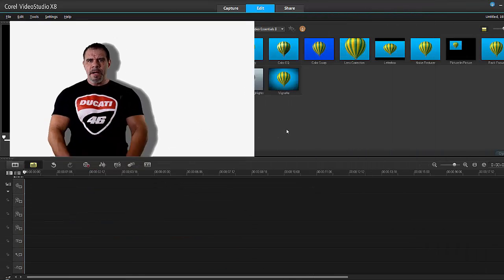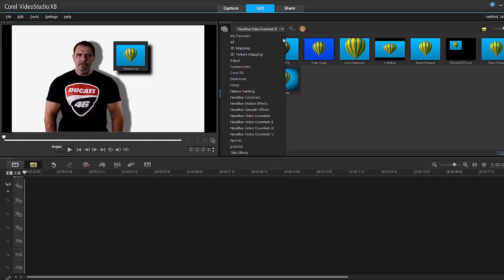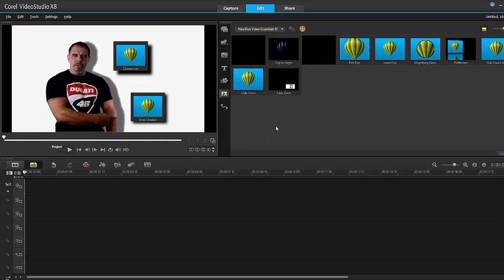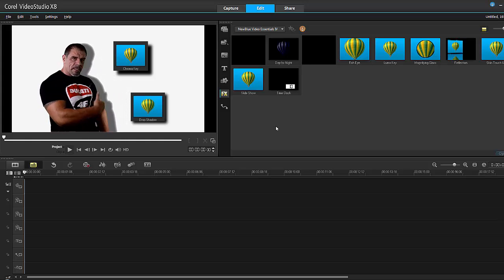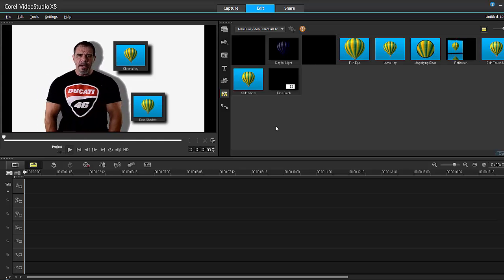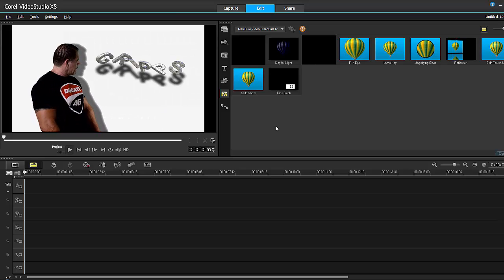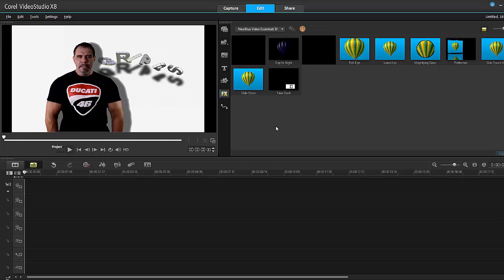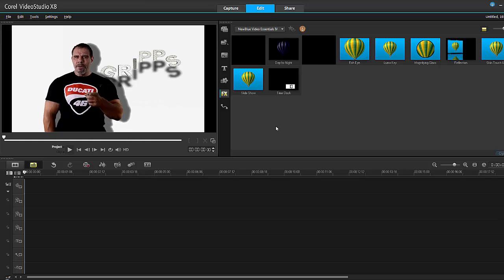Hey hey hey it's Grips and thanks for joining me. Today I'm going to show you how to use the new Chroma Key Filter and the new Drop Shadow Filter. As you can see it's creating quite a cool effect, casting a shadow in the background, and you can add this filter to anything. So follow me and I will show you how to do that and more.